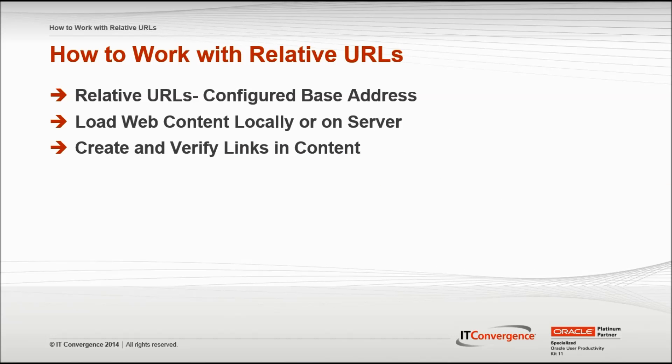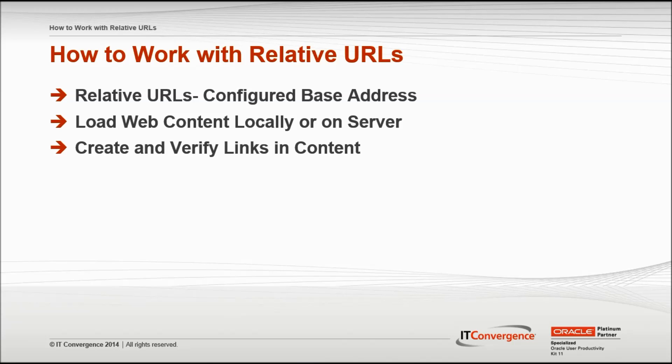In some cases, the content developer might want to link to content that has not yet been deployed and is unsure of the final web server for deployment. In this case, the developer cannot enter the absolute address of the URL. It is in a case like this that a relative URL can be used.